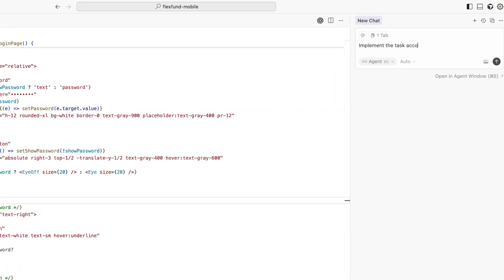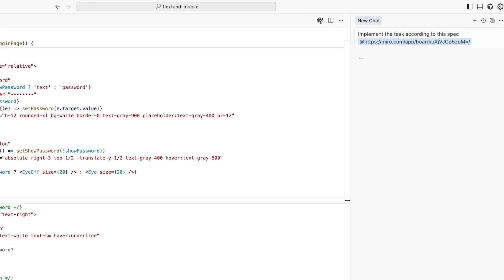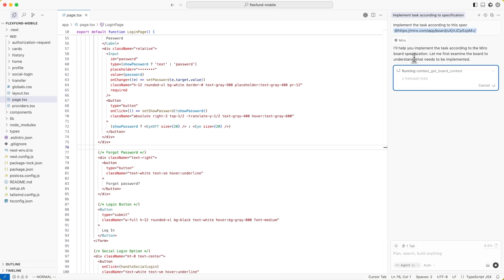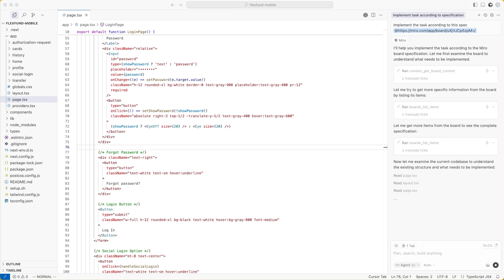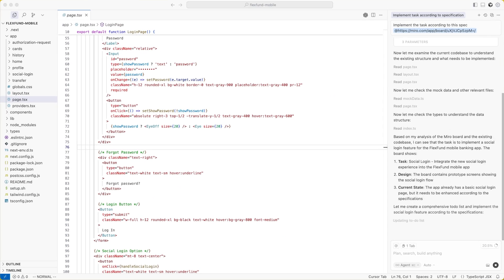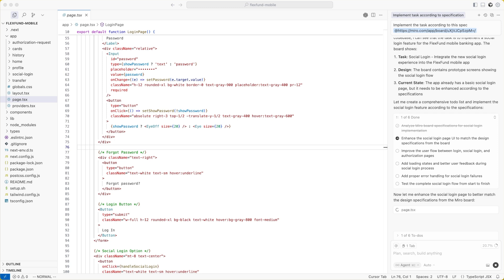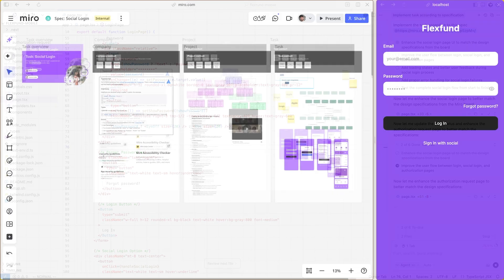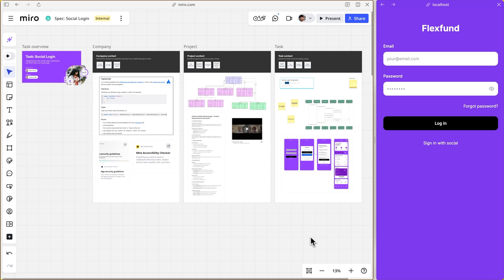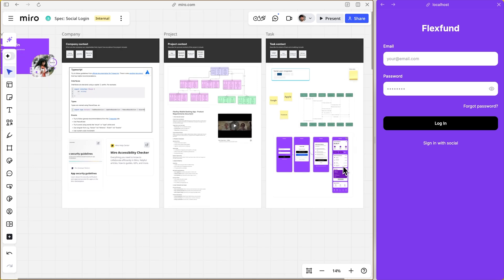AI coding tools can now generate production quality code with a single prompt. The key? Comprehensive live context powered by MCP. That's what Miro Specs delivers. It provides live project context directly to your AI coding agent. Let's see the results.